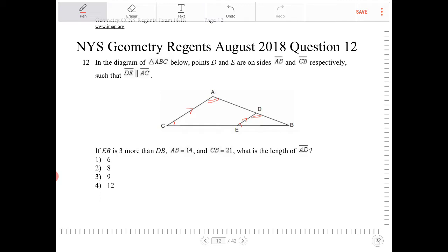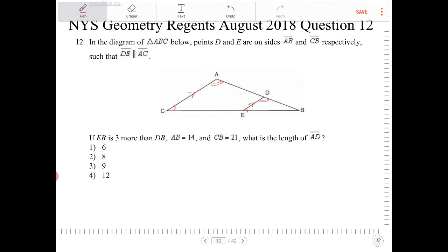It says EB is 3 more than DB, so I don't know what the length of DB is — I'm going to call DB x. And EB is just going to be 3 more than that, so it's going to be x plus 3. AB is 14, so this entire length is 14. CB is 21, so this entire length is 21.